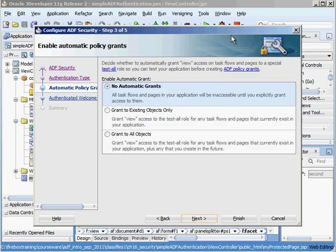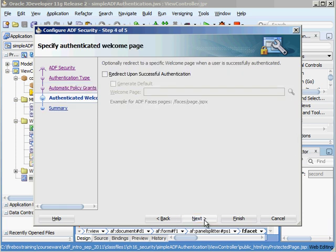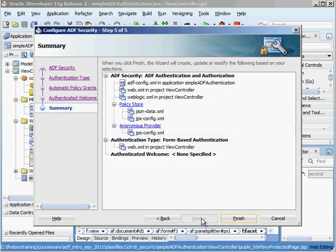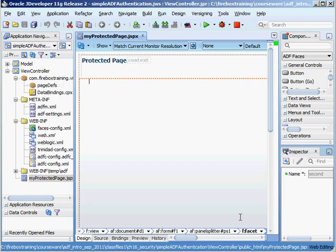There's this special role called test all role and we do not want to perform automatic grants. Let's just hit next. Let's leave this unchecked. We have the end user actually try to run a requested page and then if they're not already authenticated then it automatically takes them to the login page. That's what we call implicit authentication. We hit next and then finish.